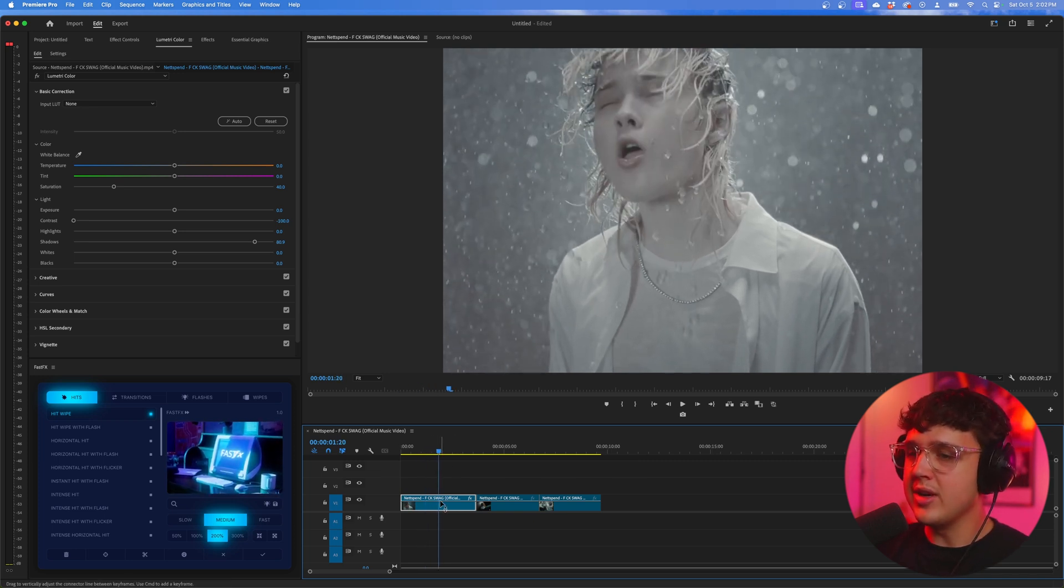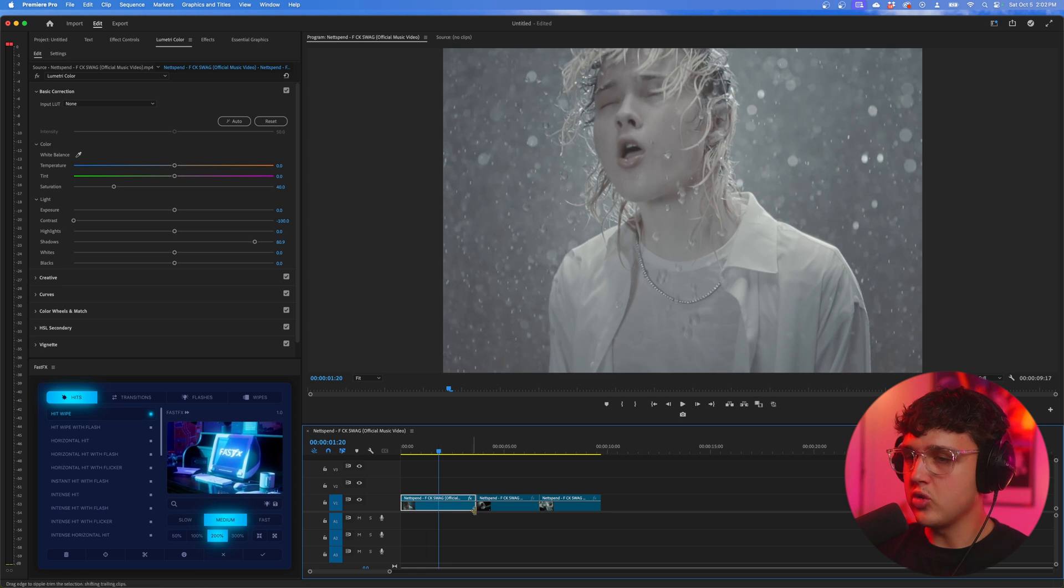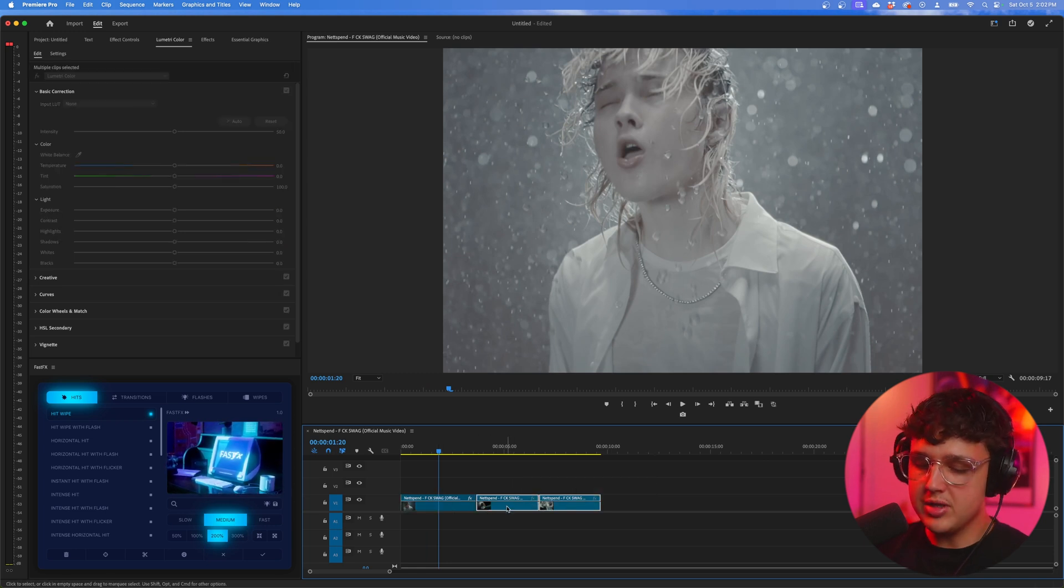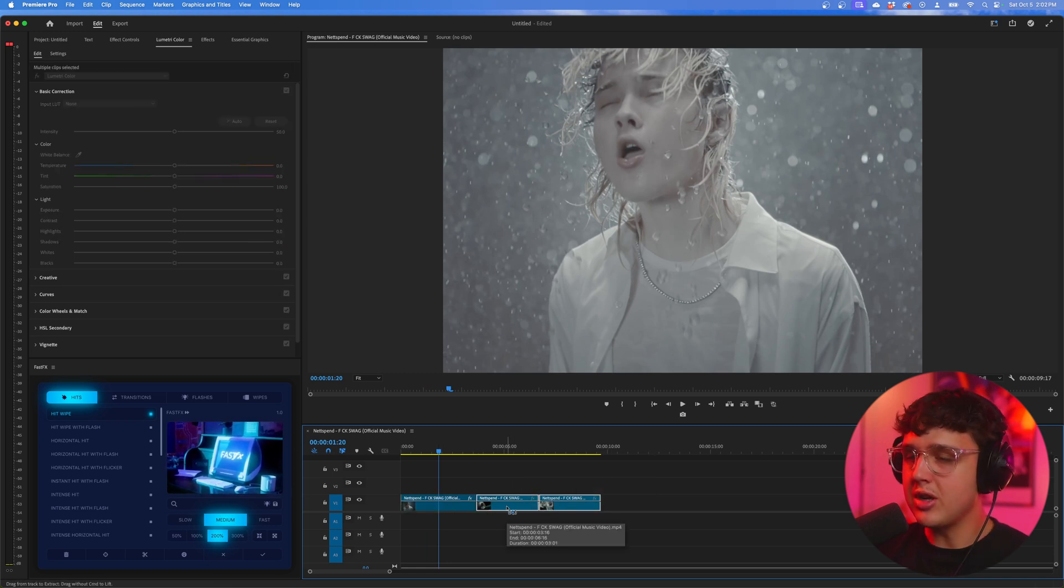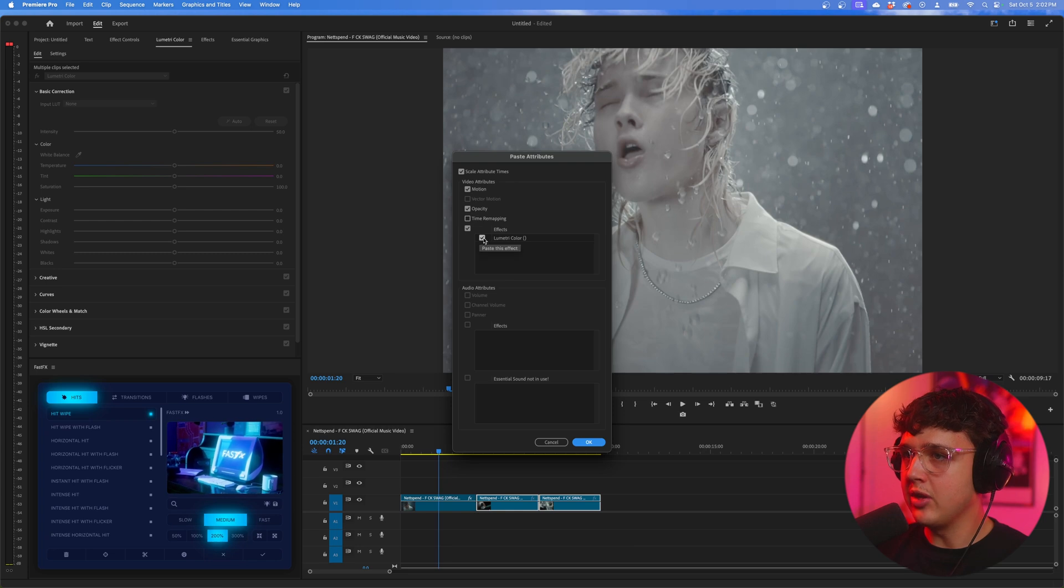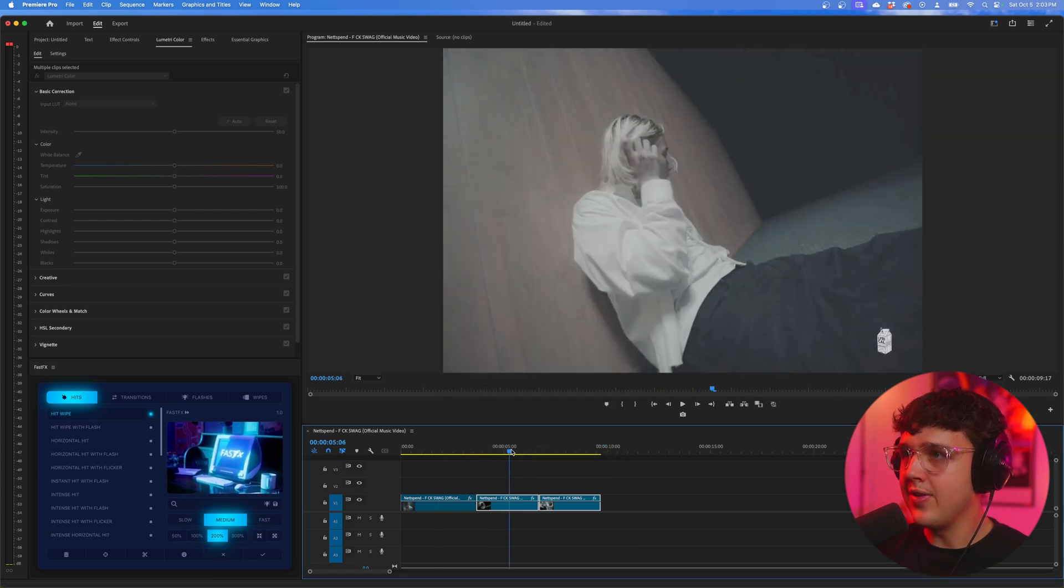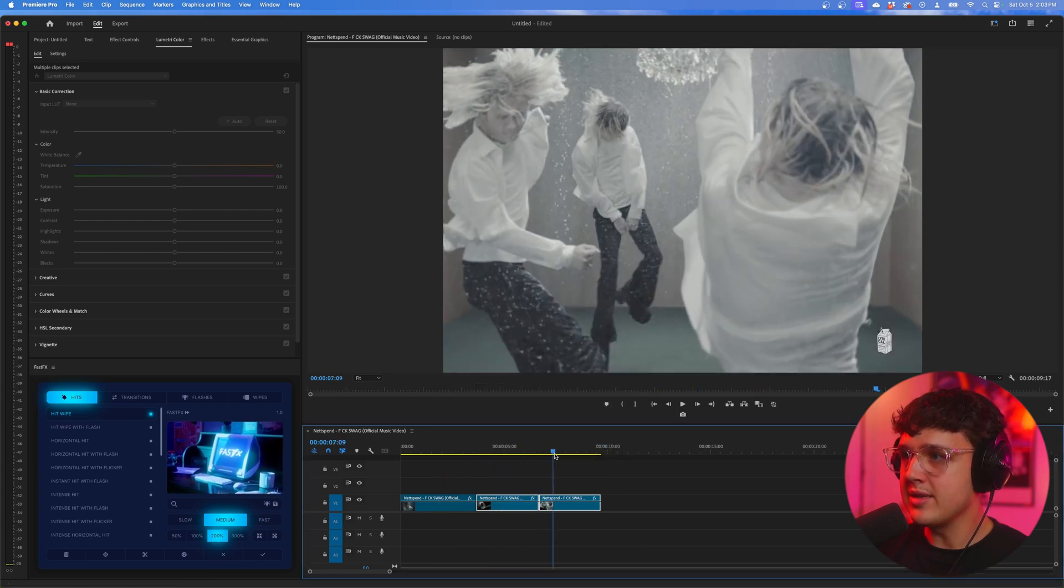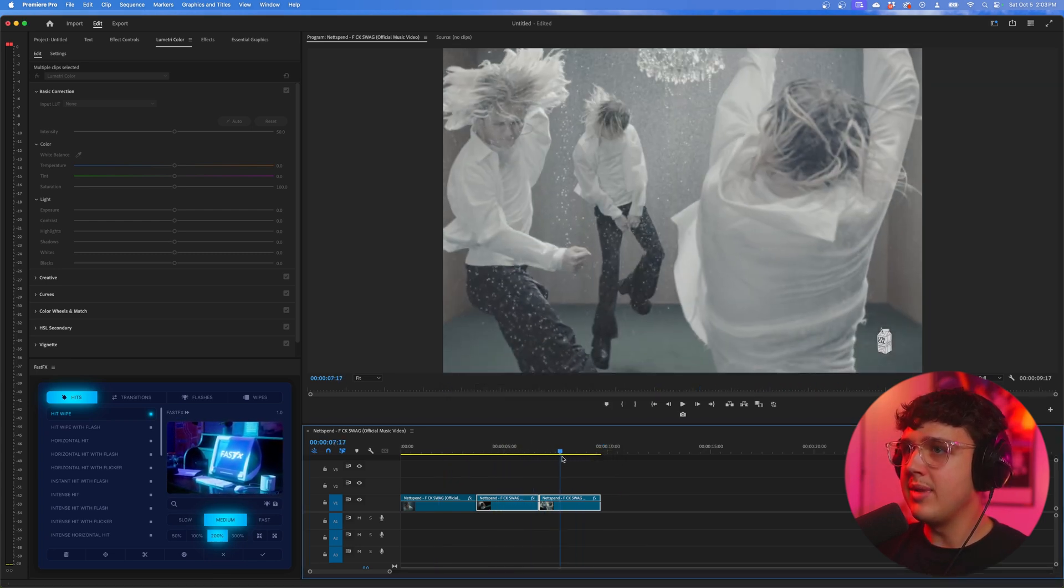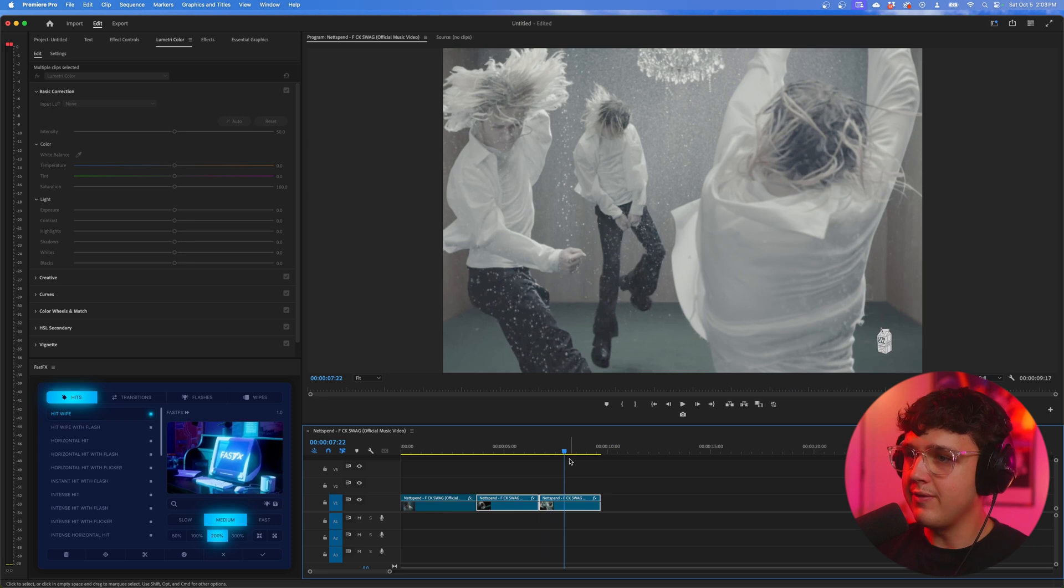So what I'm going to do next is I'm going to press Control-C on my clip, highlight my other two clips and press Option-Command-V. And now I'm going to make sure I have Lumetri Color pasted and then press OK. And then it's going to be pasted on these clips as well here. And it's going to make them look like flat footage.